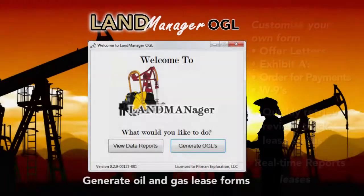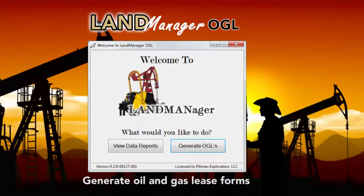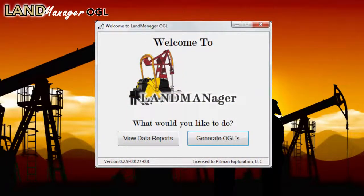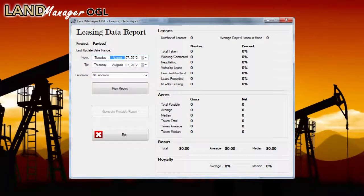Now let's take a look at LandManager OGL's Leasing Data Reports function. From the homepage, click the View Data Reports button. The Leasing Data Reports module provides real-time data analysis according to the search criteria, allowing you to view the individual landman's or the entire prospect's overall progress with concise, reliable metrics.